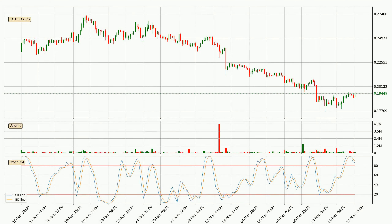Moving to the three hourly stochastic RSI, both the %K and %D lines are in the higher region, which means that the price is getting overbought and soon a trend change or at least some kind of consolidation could be expected. The K line is currently located below the D line, meaning that there is a downwards trend.